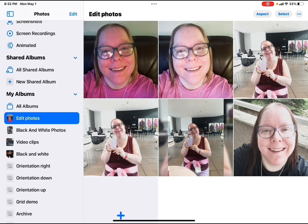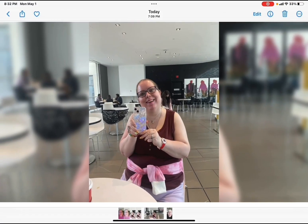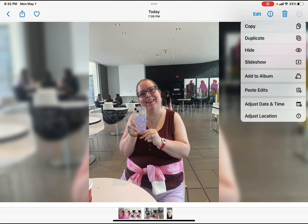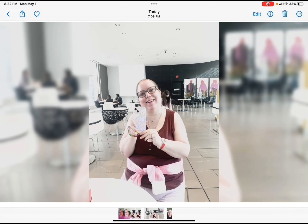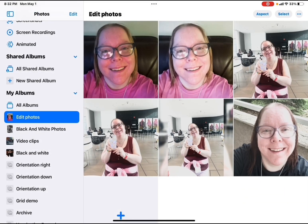You can also open the photo you want to edit in full-screen mode, tap the three dots, and select paste edits. All of the photos in this album will now have these edits applied to them, with the exception of the original in the top left corner.